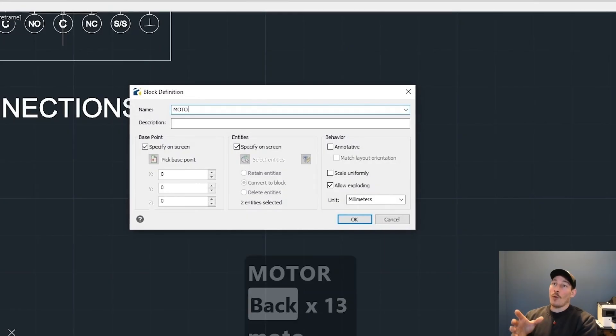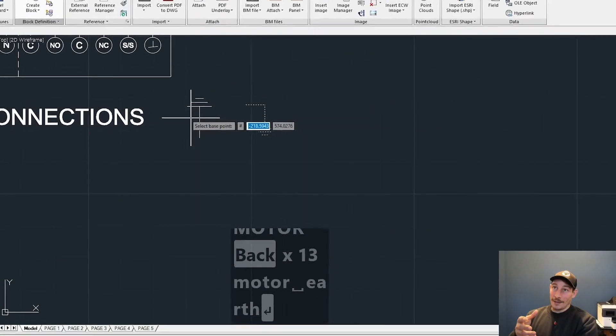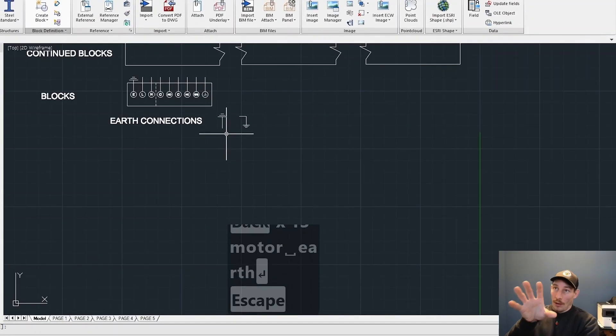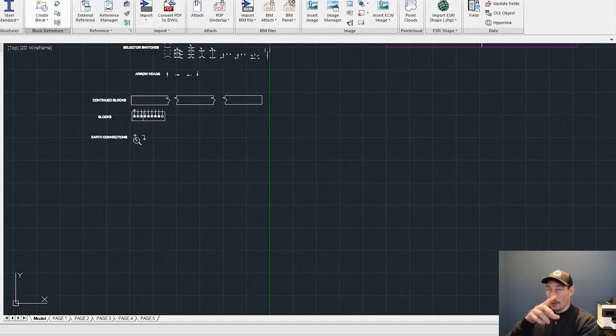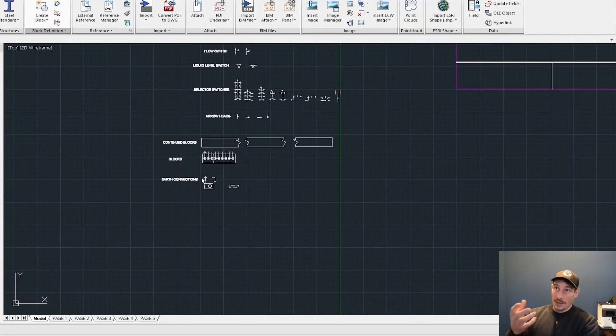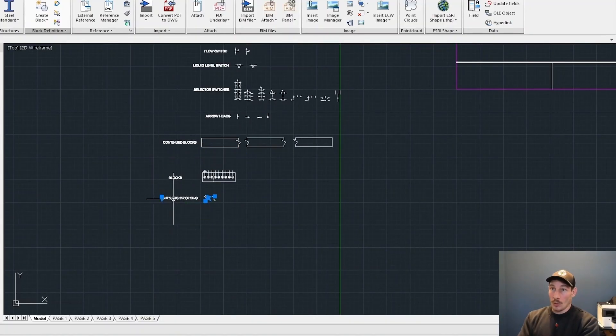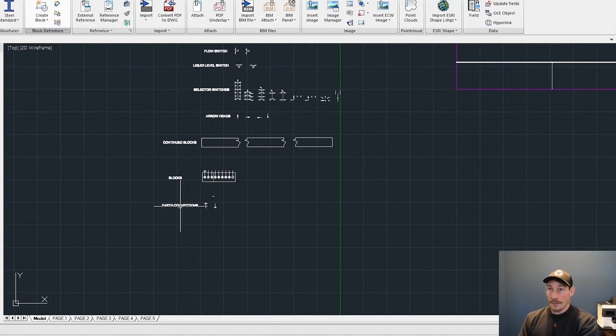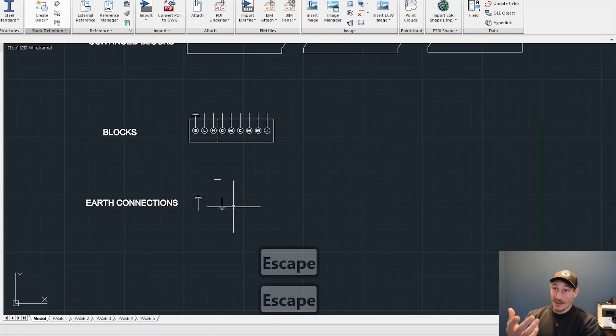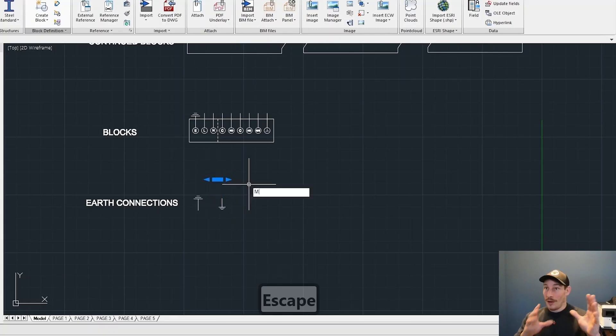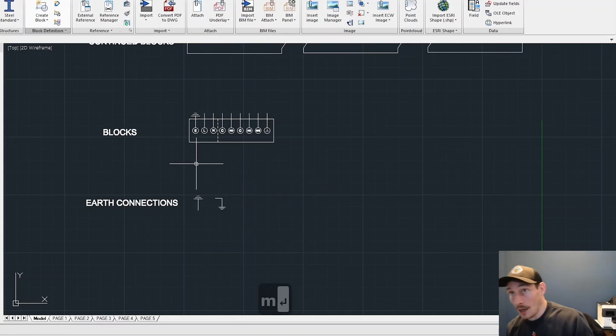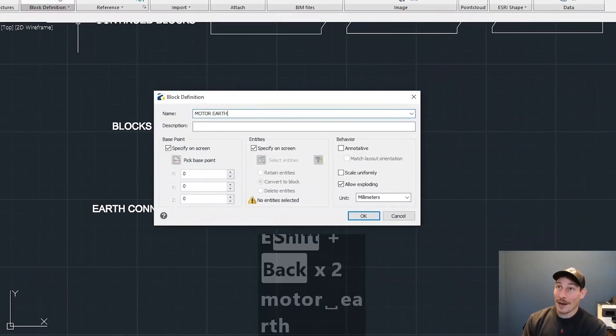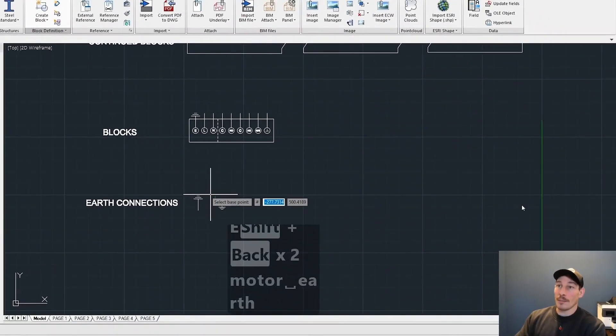I've created that from scratch, and now what you just saw me do there was actually create it into a block. That's like a saved block now within the CAD software that I can call upon if I need it in the future. But what's much easier is just to have a big bank of all your components in a schematic model page that you can see here with the black background.